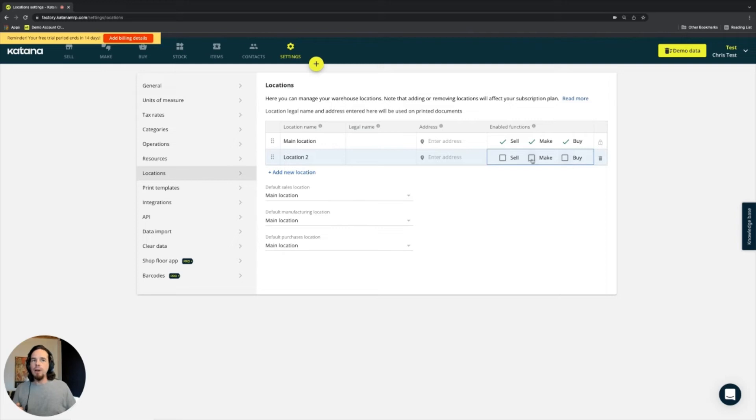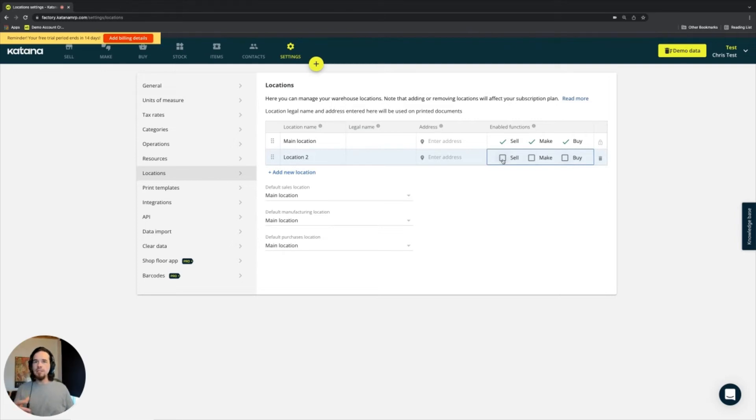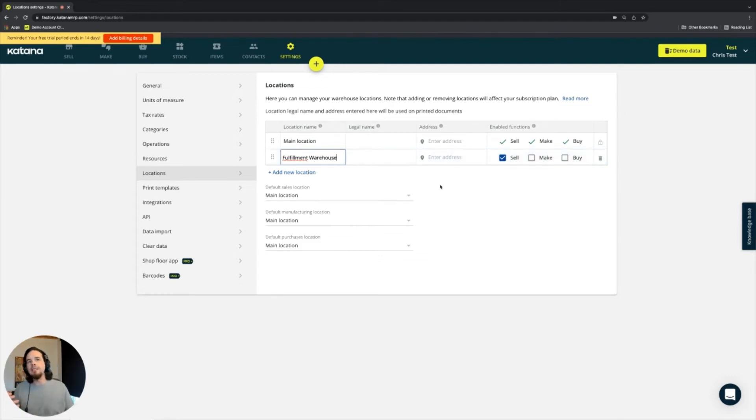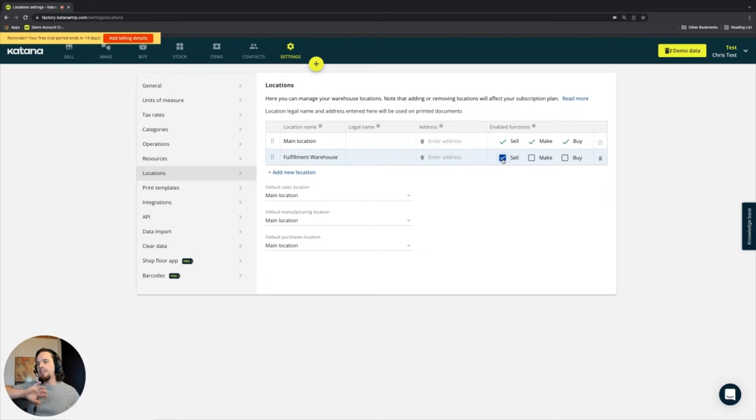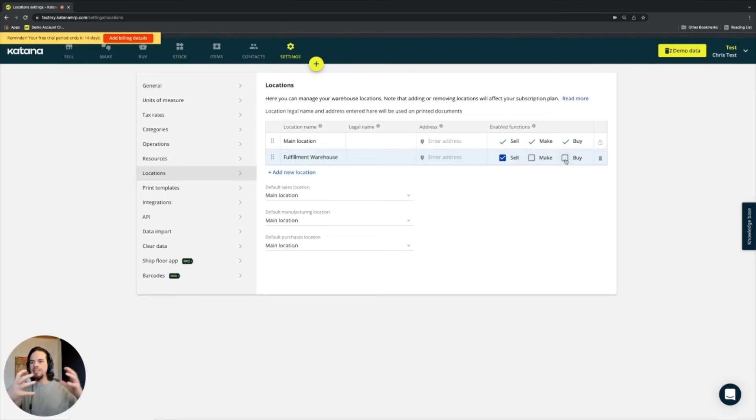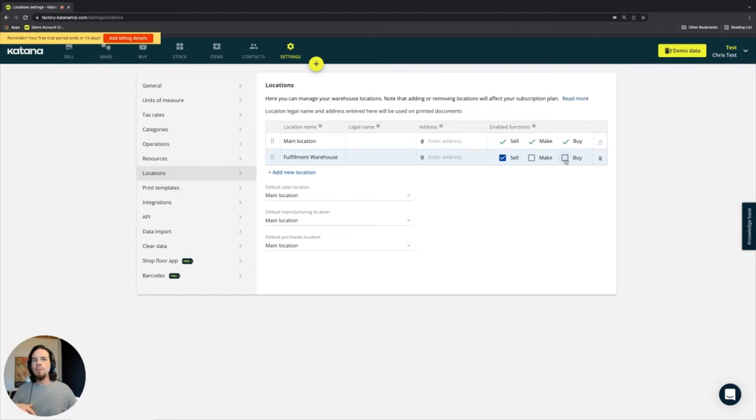So this is what buy, make, and sell represent. So a great example of this is if my location number two is a fulfillment warehouse, and that fulfillment warehouse is only where I send out sales orders that are placed with my business, but I don't manufacture there, and I don't issue purchase orders for materials to come there, then I'll just keep it only activated for sell.